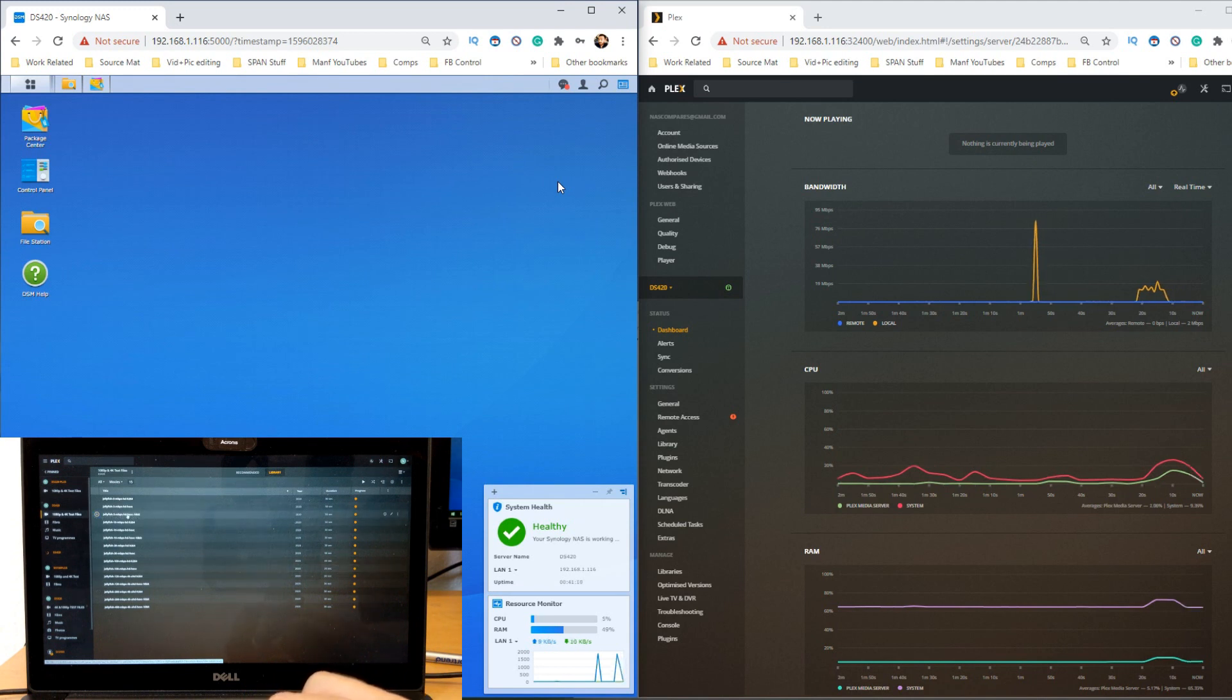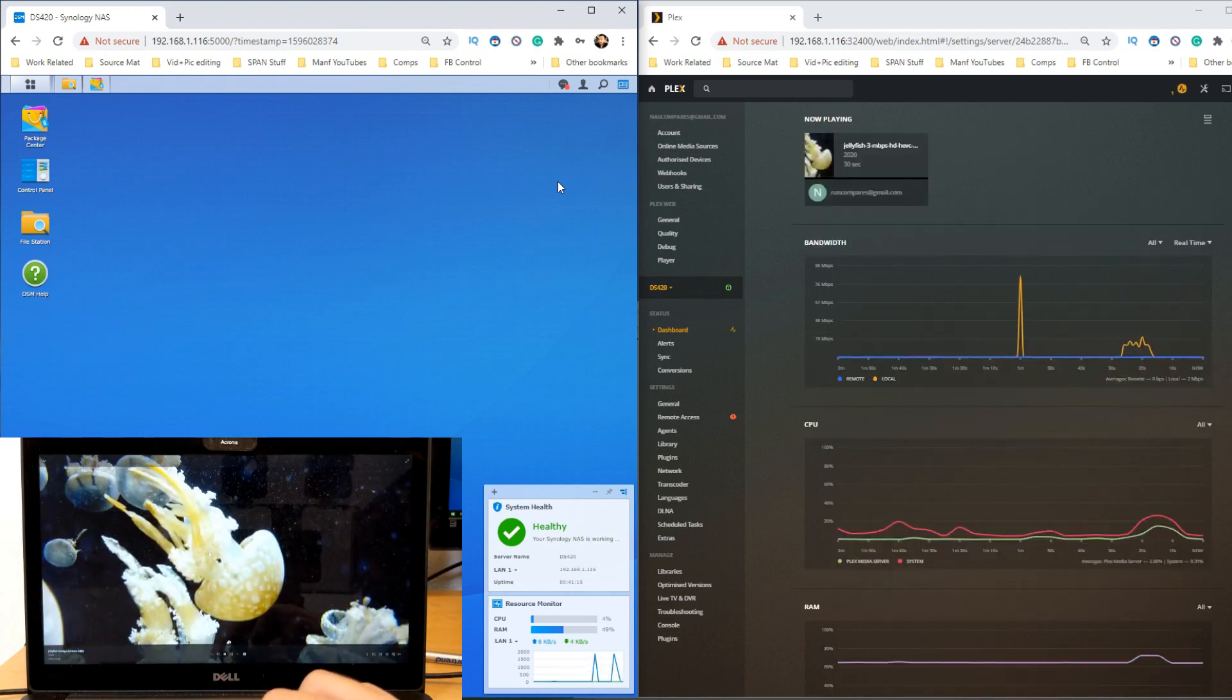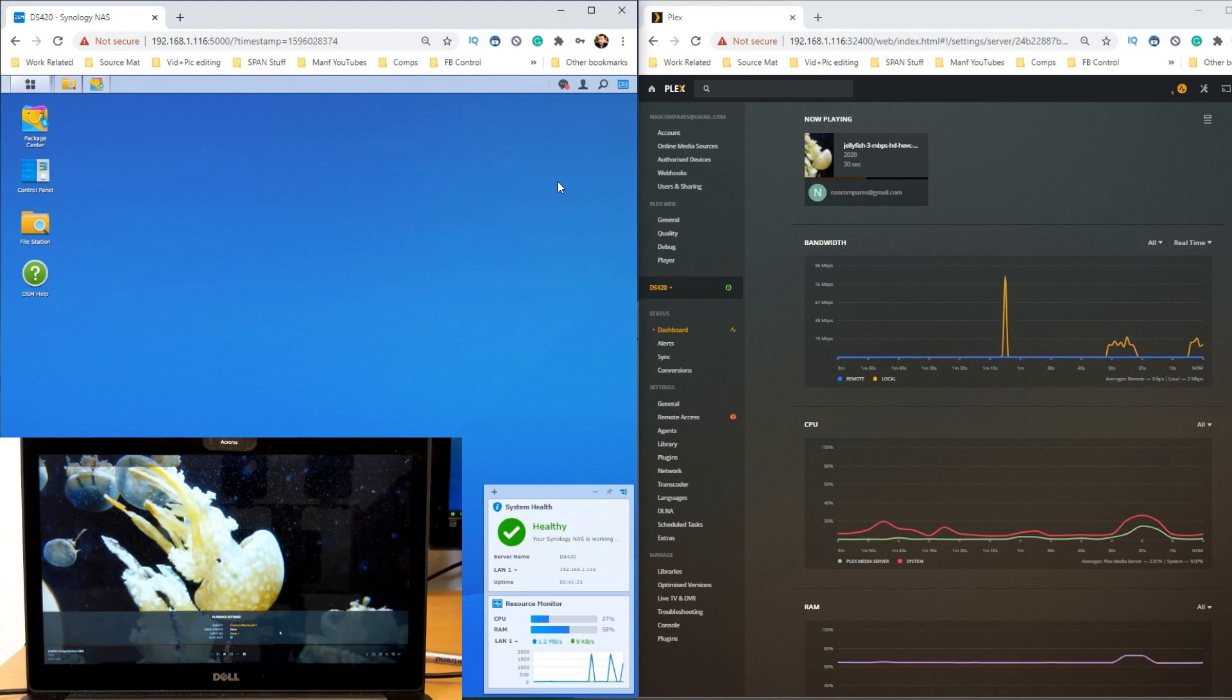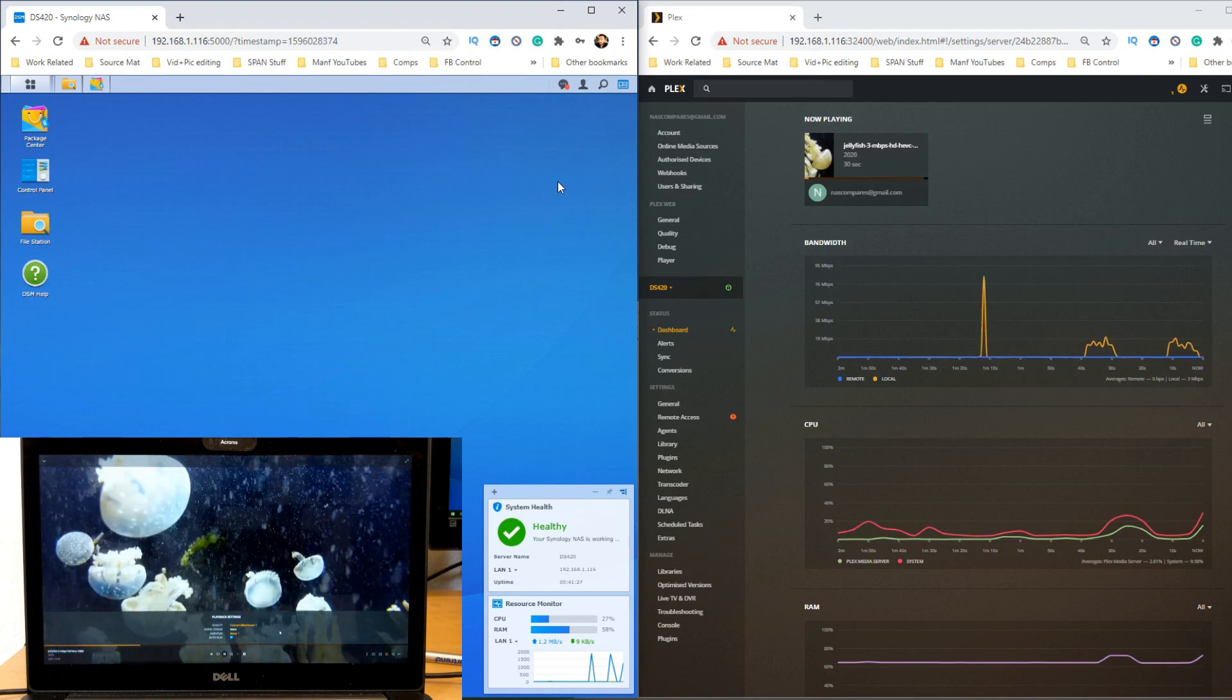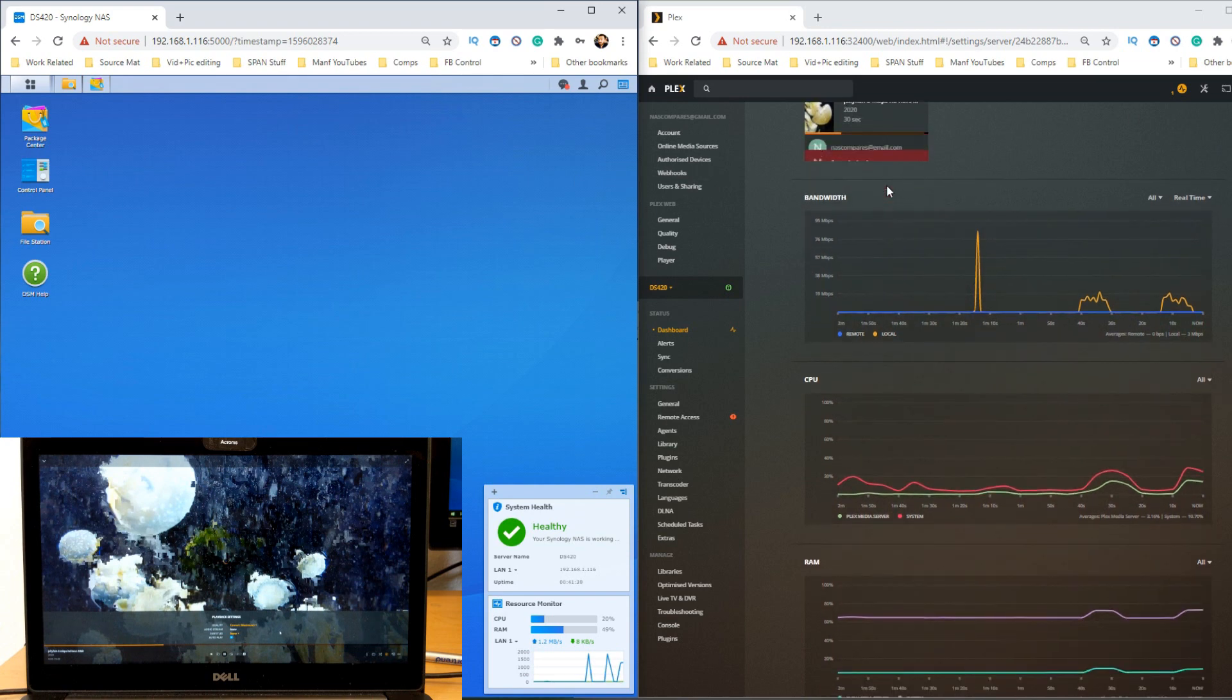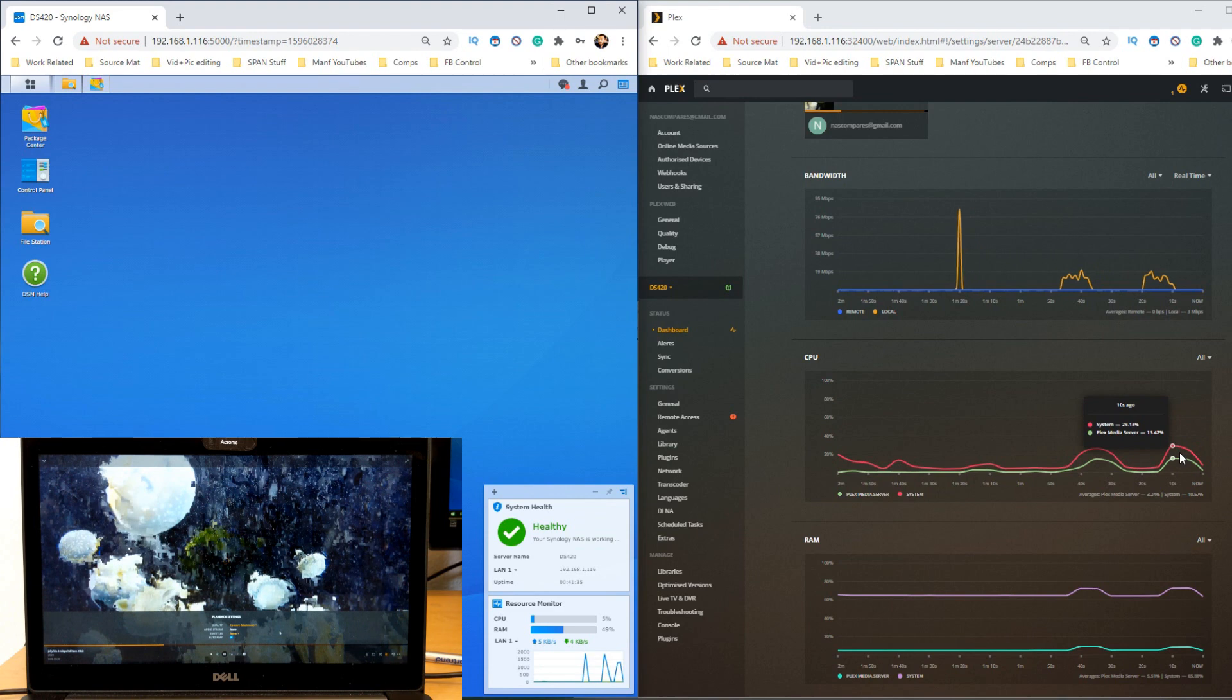The same goes for H.265 10-bit, which is also known as HDR. If we go for this 10-bit file, once again it needs to transcode immediately. It can't even attempt this file, and it's barely going to play if at all. If you look at the CPU and memory utilization on screen, you see the bumps where it's attempting both playbacks and just struggling.